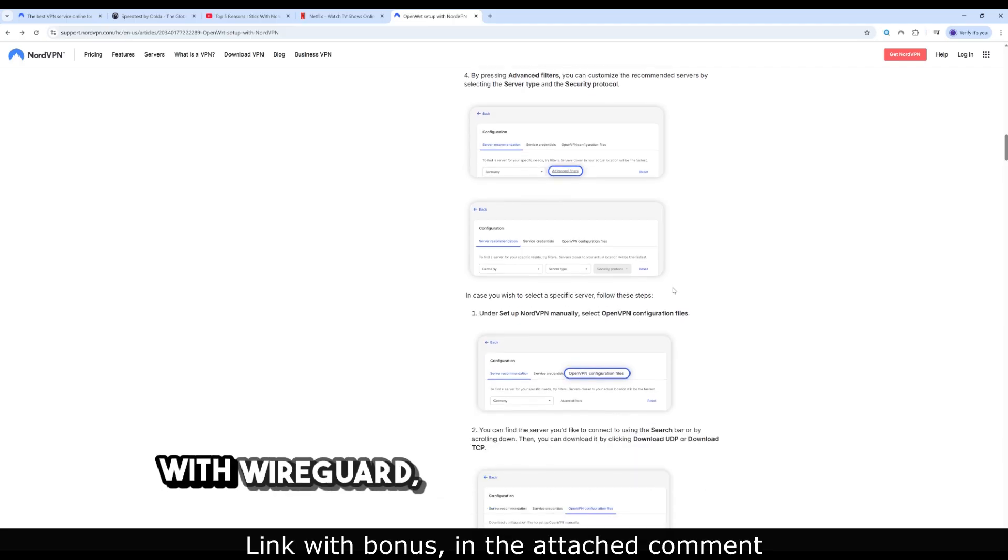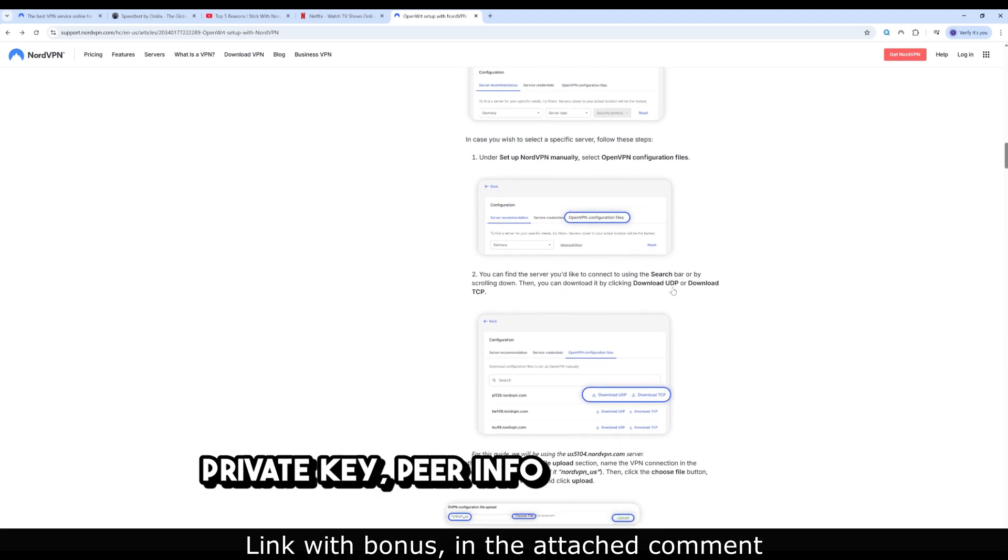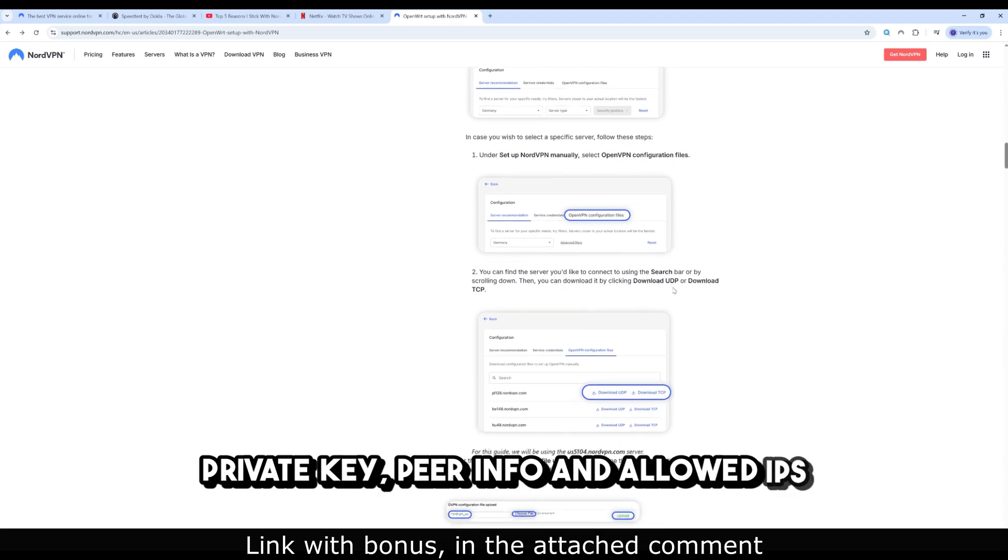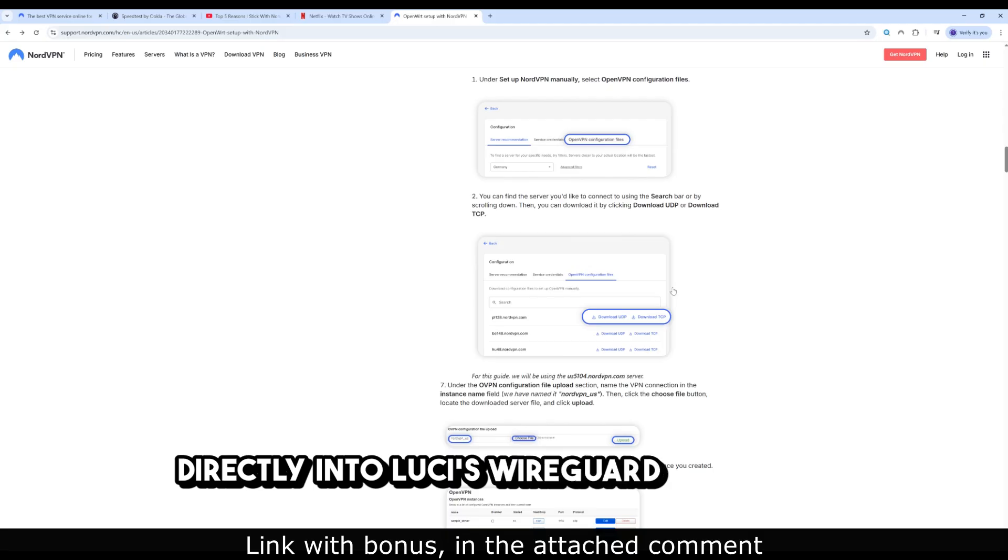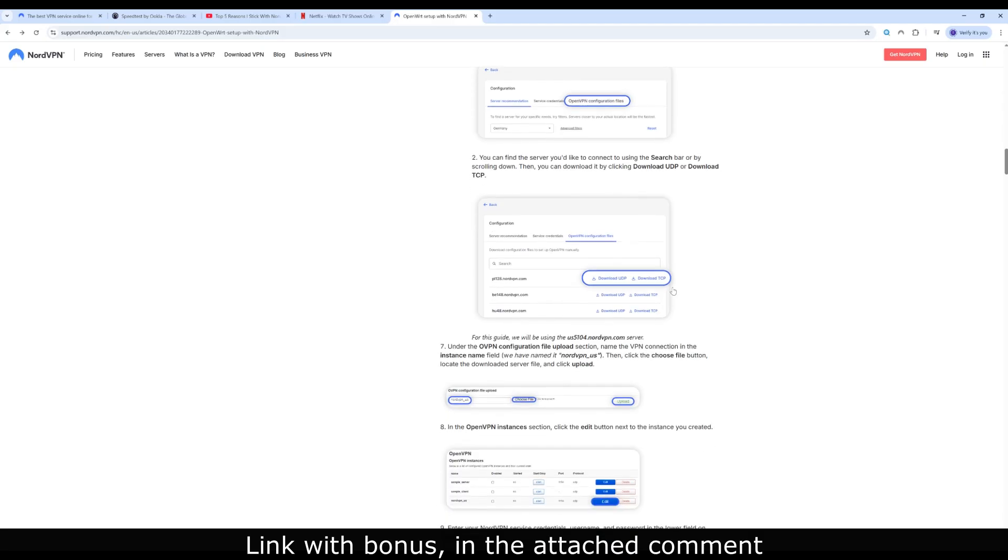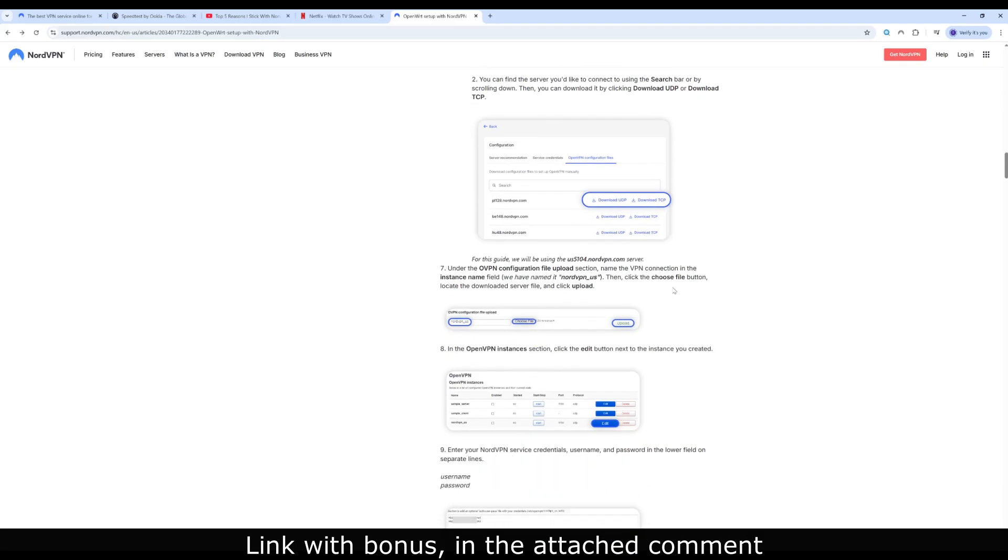With WireGuard, you'll copy the interface, private key, peer info, and allowed IPs directly into LuCI's WireGuard interface. Save and Apply.